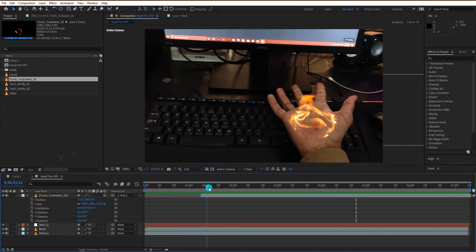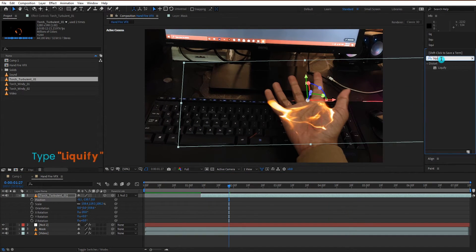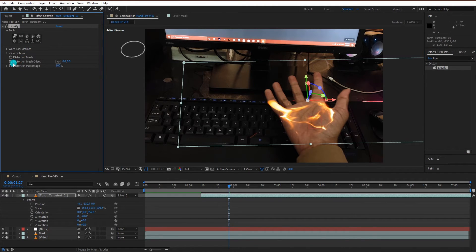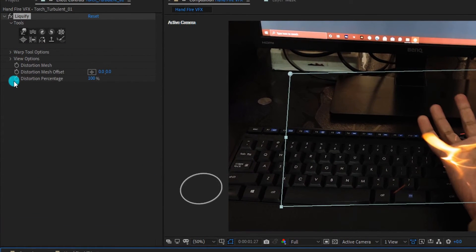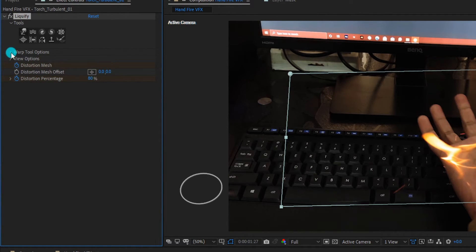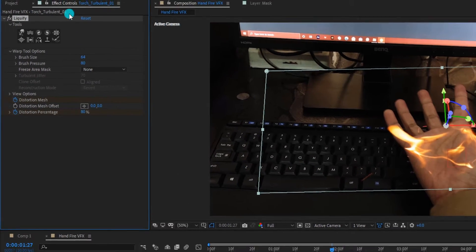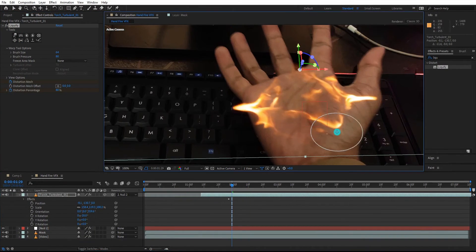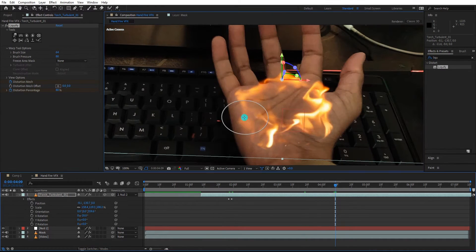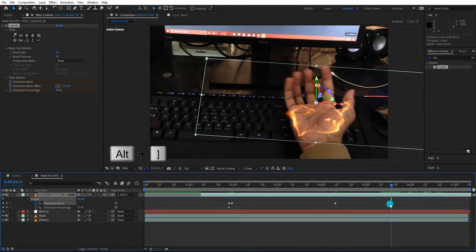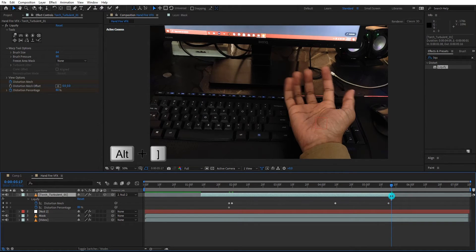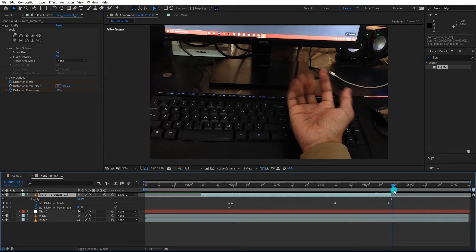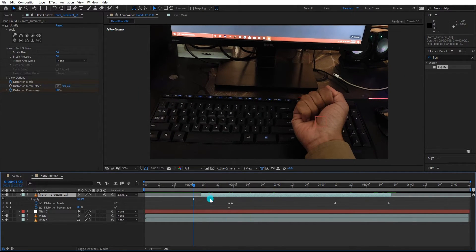We also add liquify effect on the fire video. Now we add keyframes and change the value to 80%. Change brush pressure to 80. Liquify effect helps us to match the fire with our hand. We trim the fire to end right as I am closing my hand. With this same method, we add fire to all fingers on my hand.